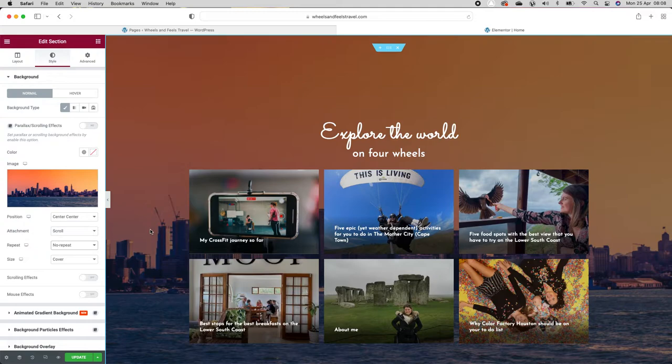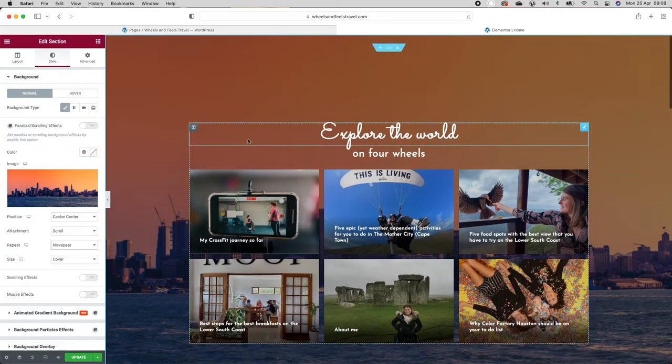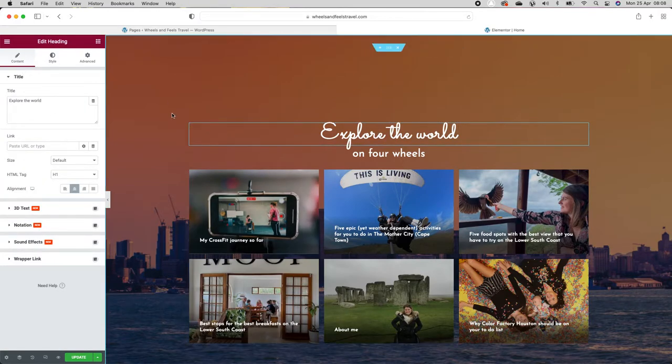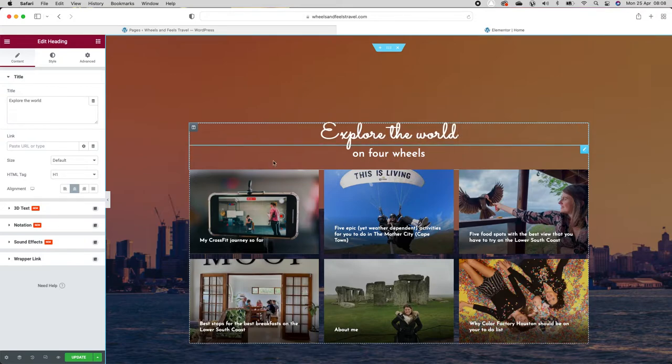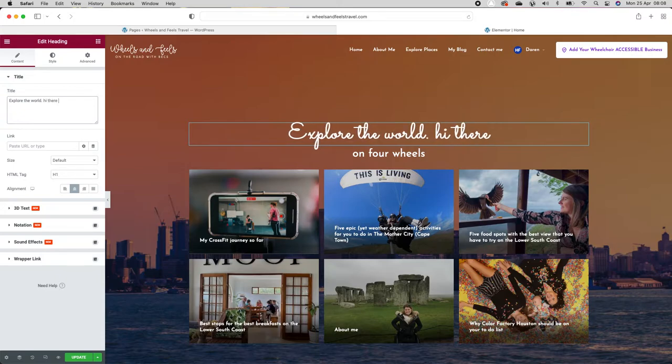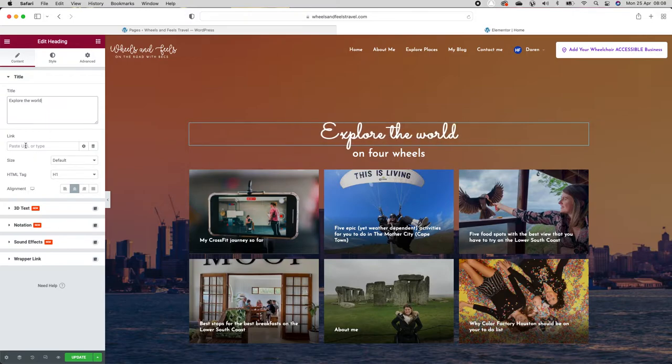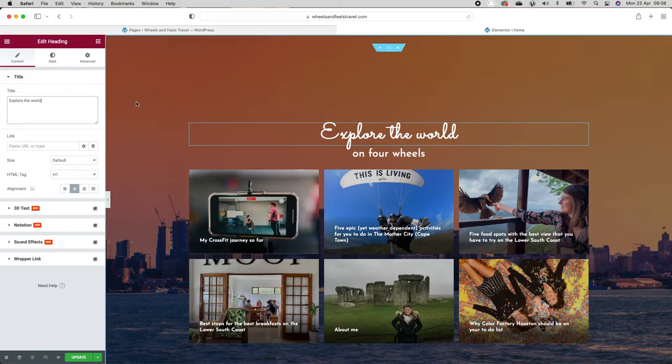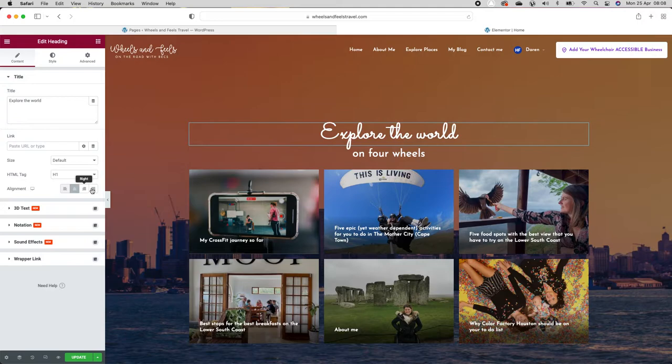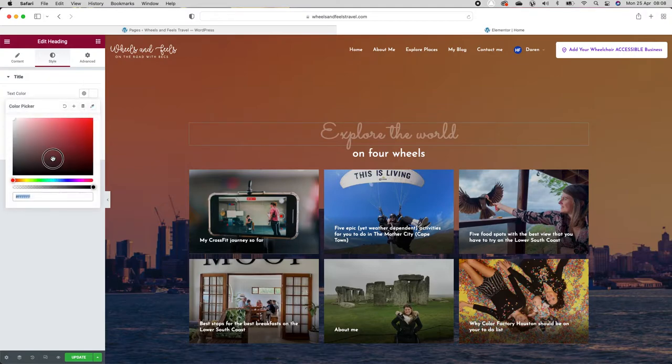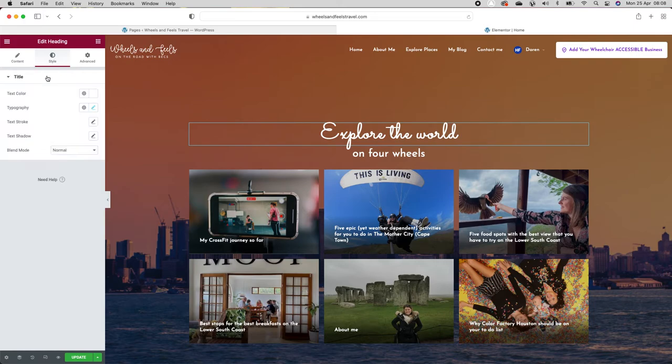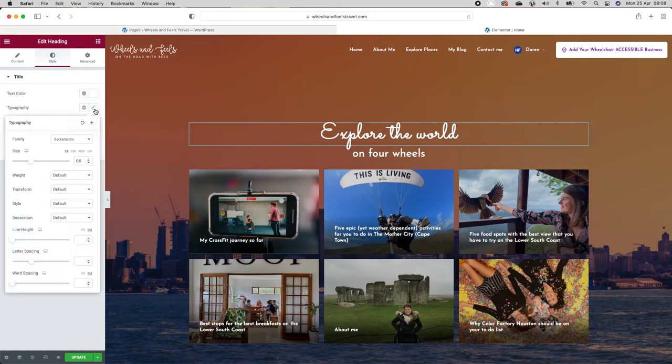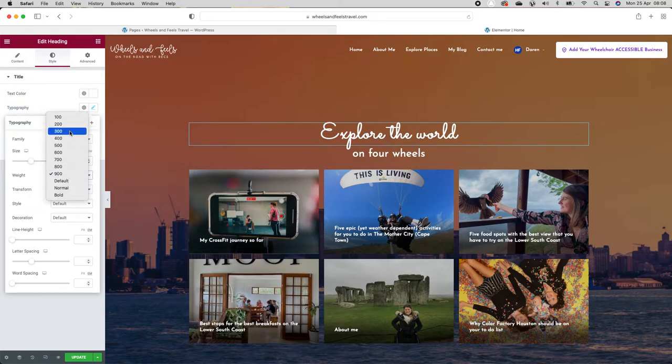So then you can make that a link if you want. You could get a link to another page. We don't really want to do that. You can change the positioning of it. You come to style. Everything works under style. You can change the color if you wanted. You can choose your font. You can choose your size. You can choose your weight. Your weight is the boldness of it.